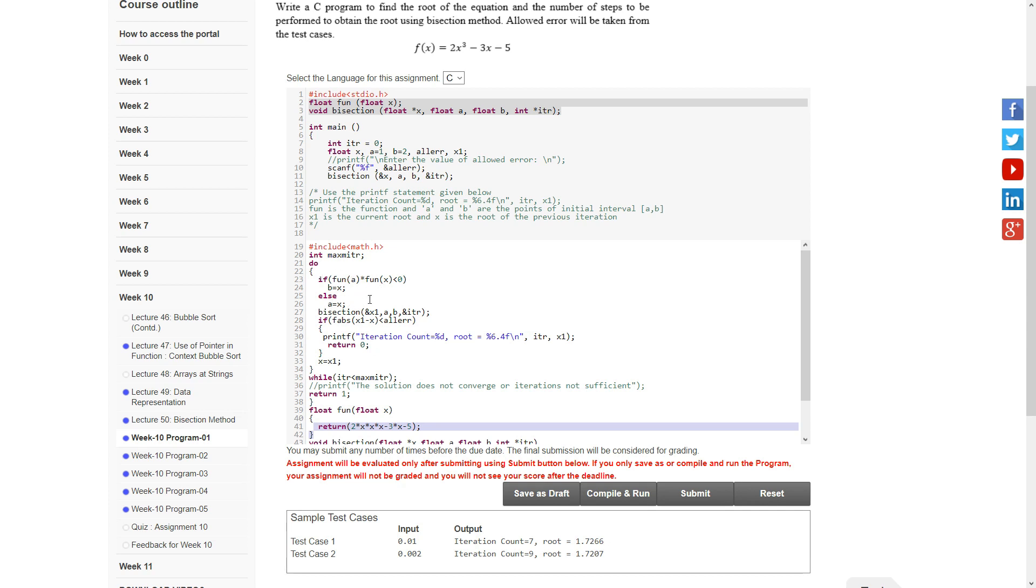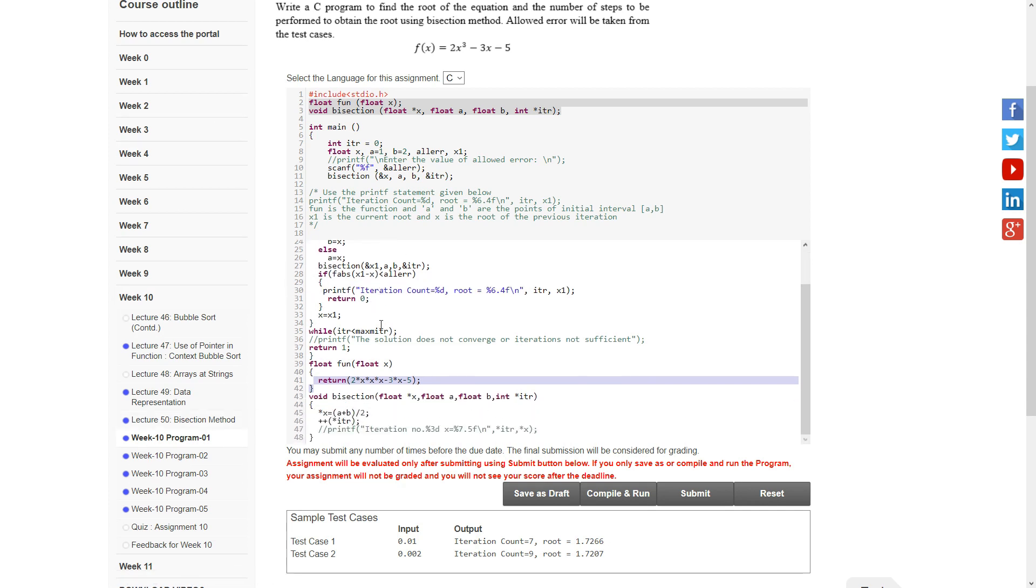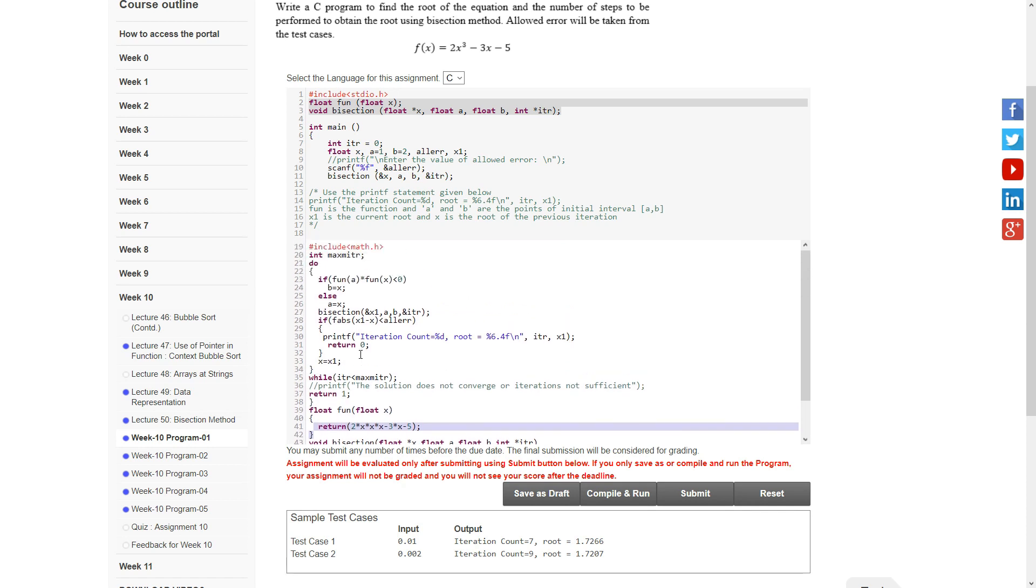we set a equals x. After that, we send the address of x1, a, b, and iterations to the bisection function. Again, we use another if statement. If the absolute value of x1 minus x is less than the tolerance variable, then we print the number of iterations and the root.